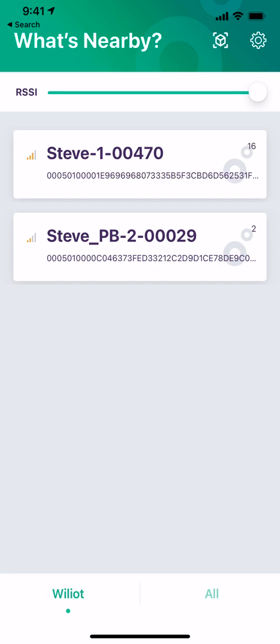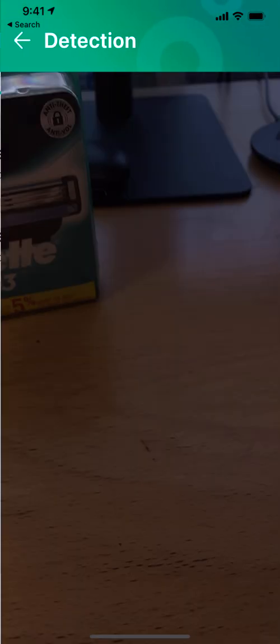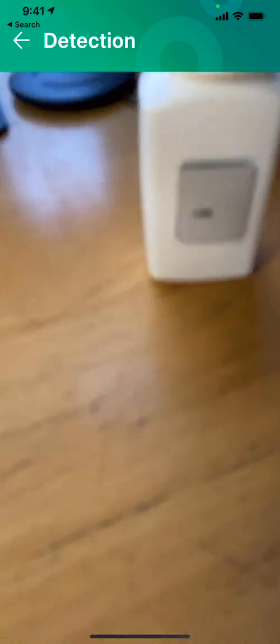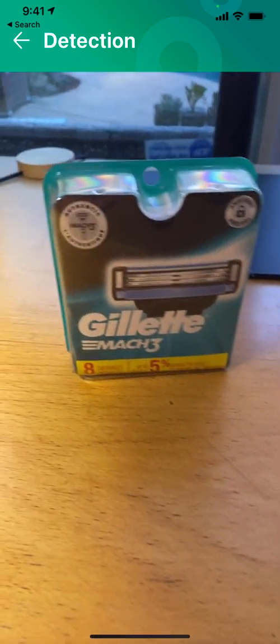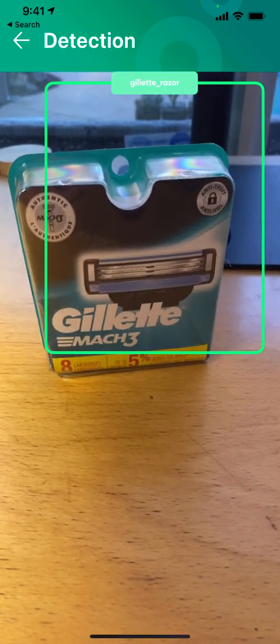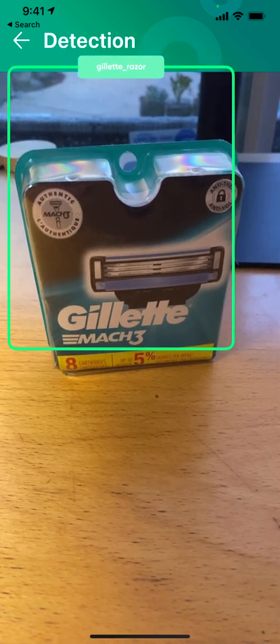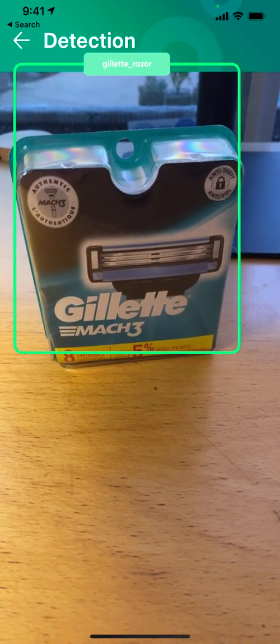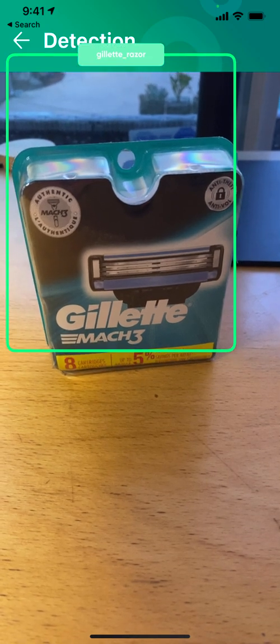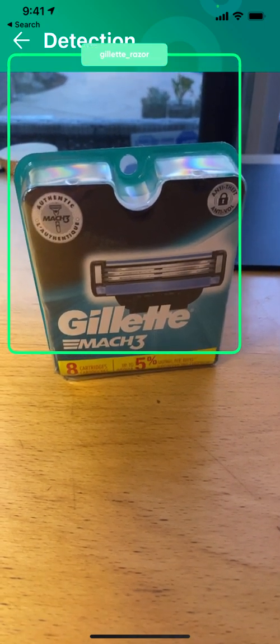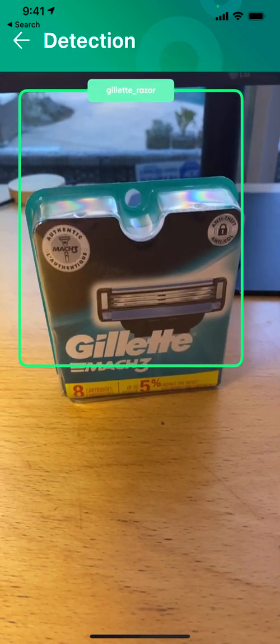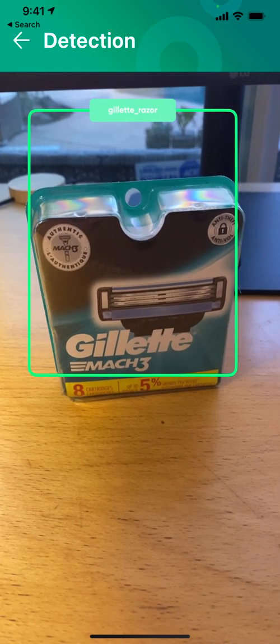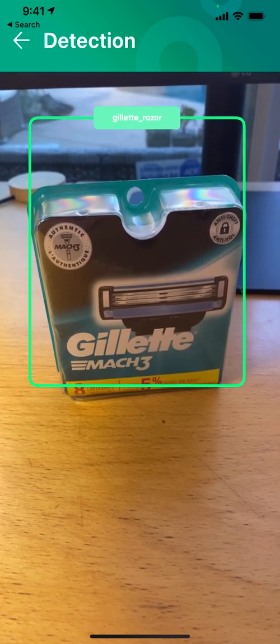Tag 29 is on a pill bottle. When I start this new experimental AR feature, you can see the tag on the pill bottle. Then when I look at these Gillette razor blades, it identifies them using augmented reality.